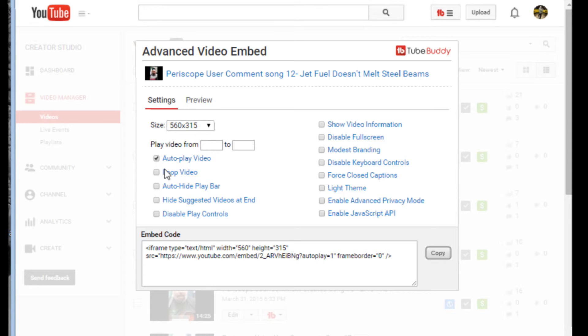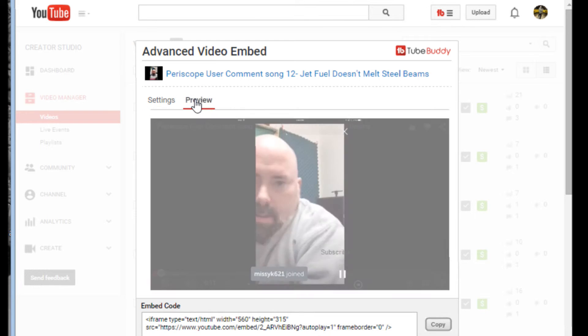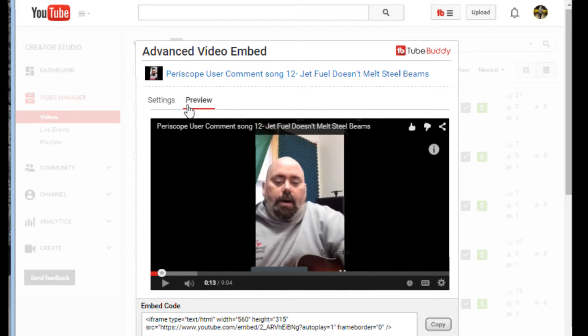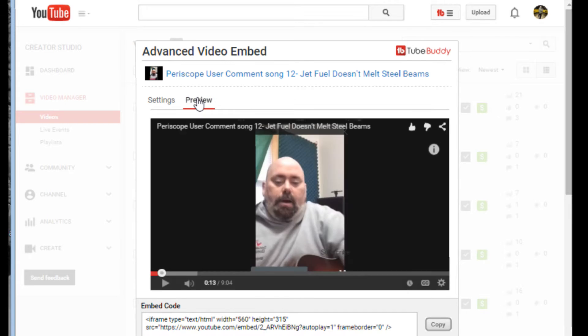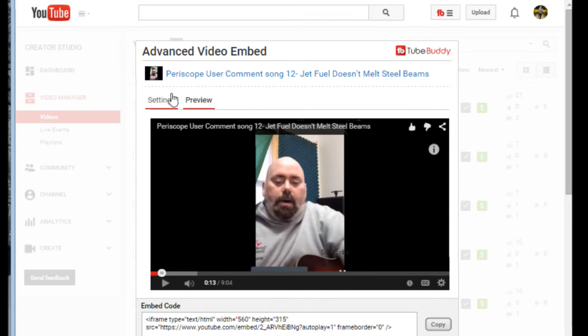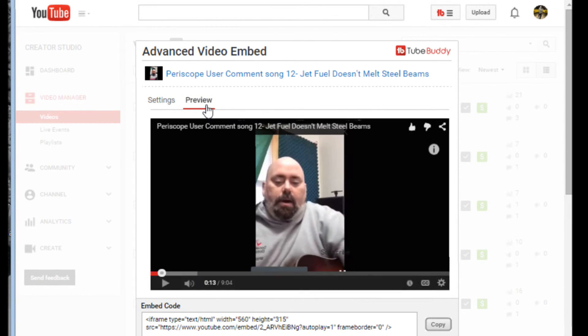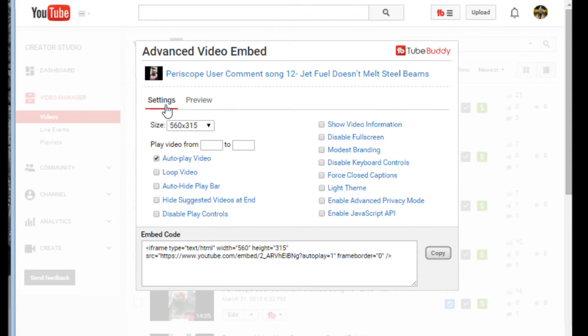I can choose it to autoplay. I can loop the video. I can hide the play bar. Hide the suggested videos at the end if I don't want competition finding out who I am. Show videos, so on and so forth. So I think this is actually playing. Let's just pause that really quick. The preview is going to show you once you hit autoplay video, the preview is going to show you what you do if you go over to the preview area.